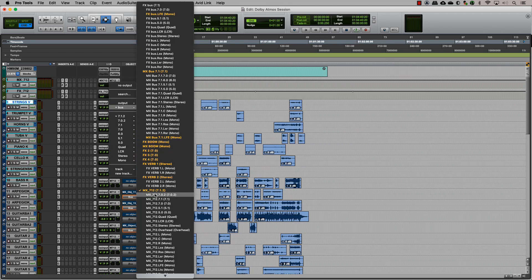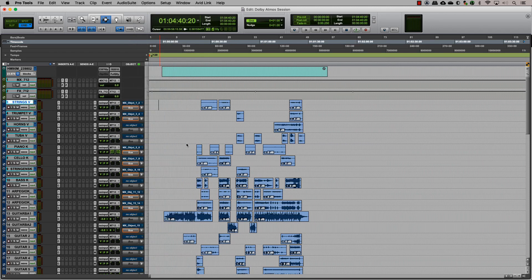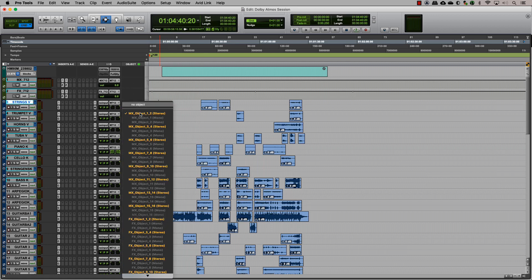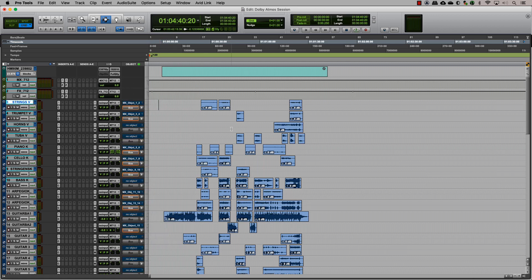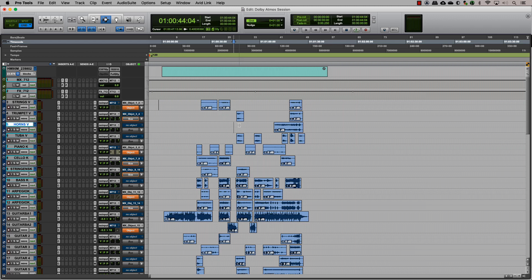Once we assign each track to the respective object output, we can also, if needed, make exclusive tracks for objects. The next step is organizing.